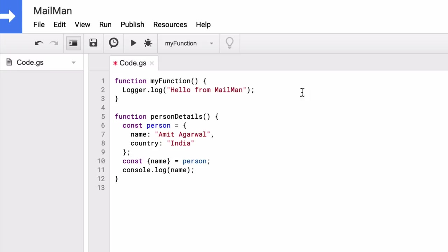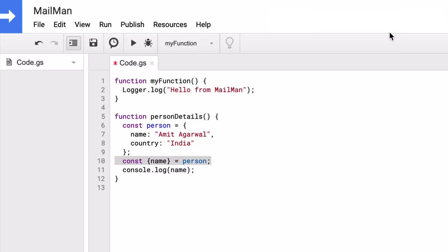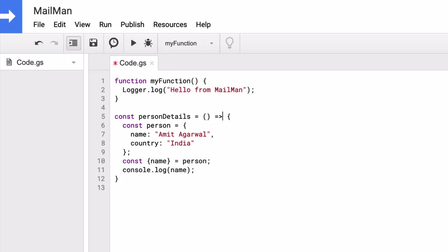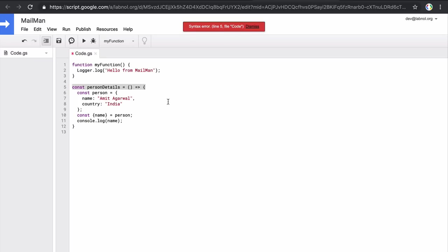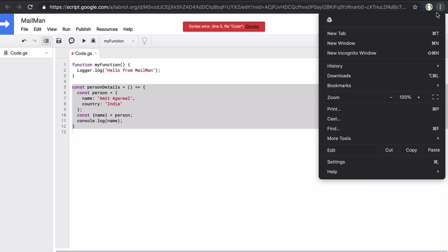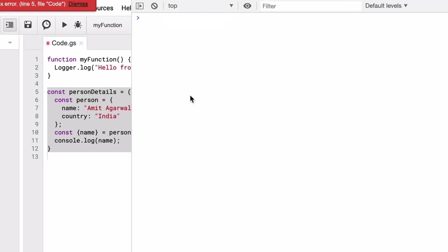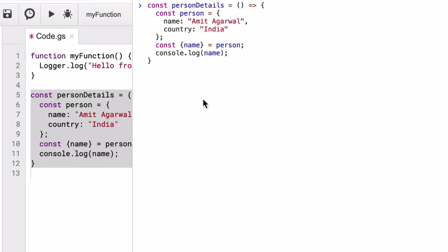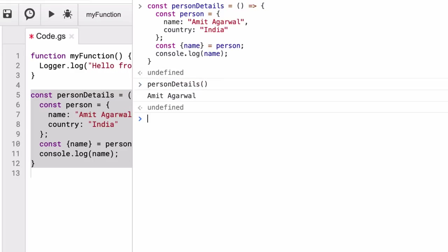So here I have a simple function that uses object destructuring to print the value of name. Now it is a simple function but it fails because Apps Script Editor doesn't recognize the syntax that was introduced in ES6. Let's now convert this function into an arrow function. Now this fails here as well, though if you can see it works just fine in the latest version of Google Chrome.